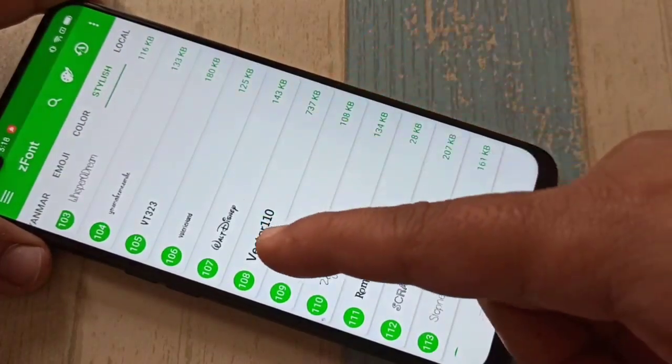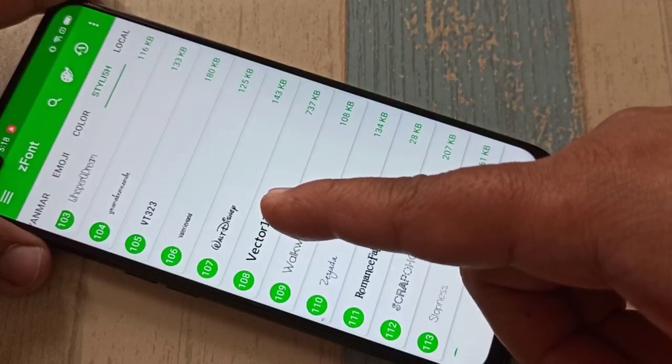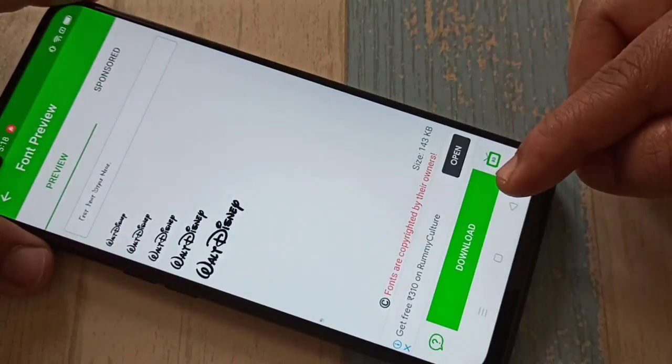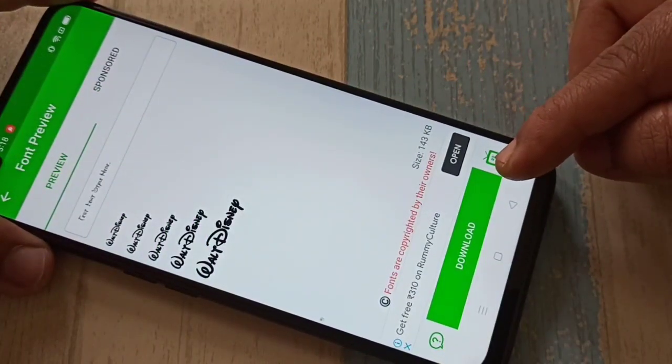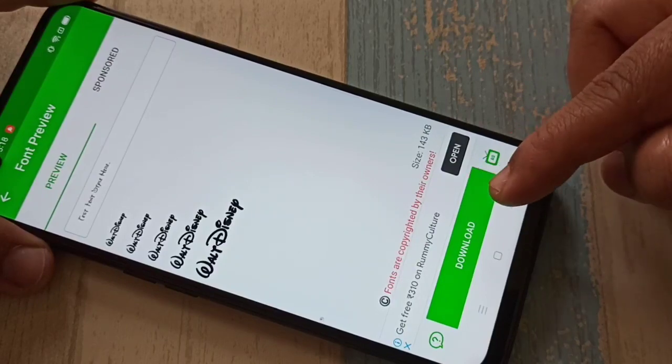I am going to download this font style — tap on it. Now we need to download this font style; tap on Download.